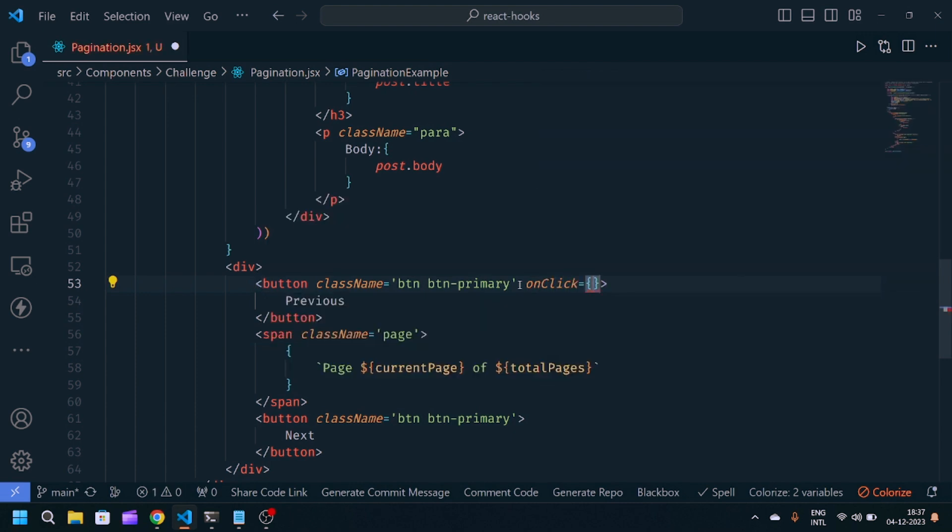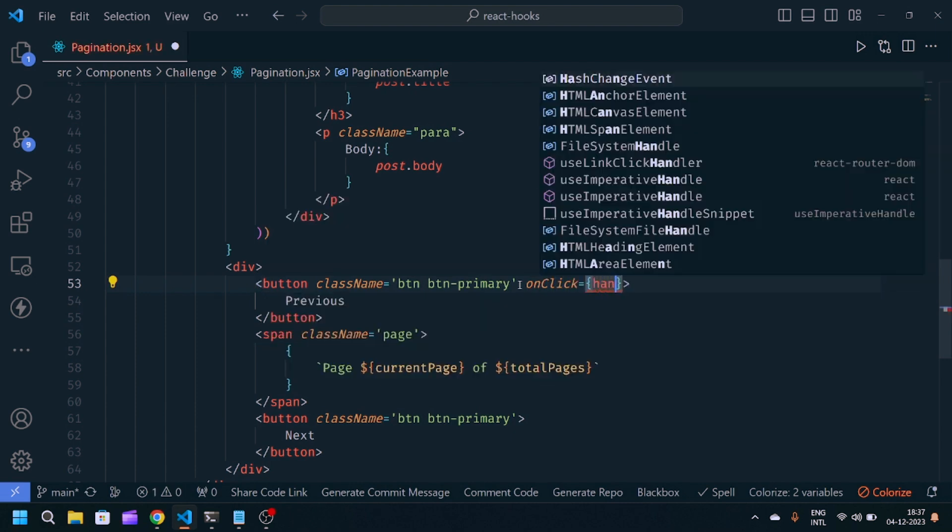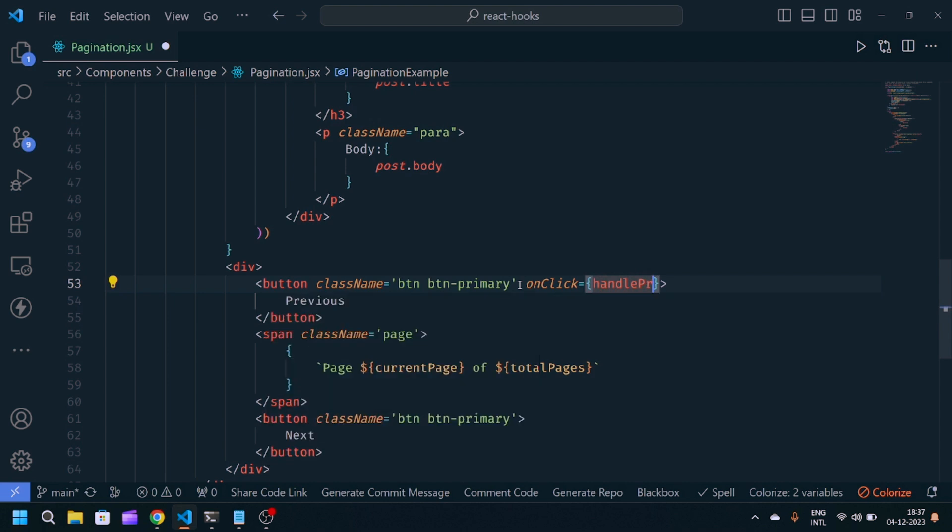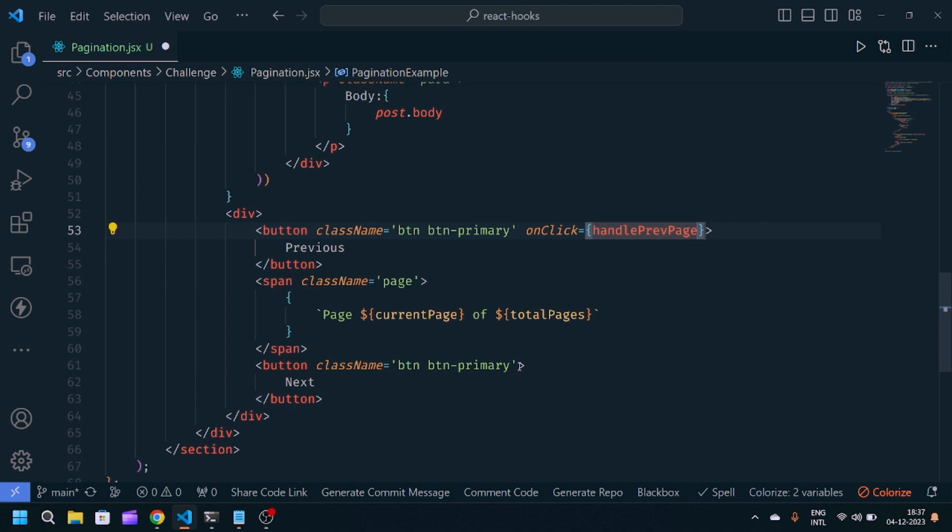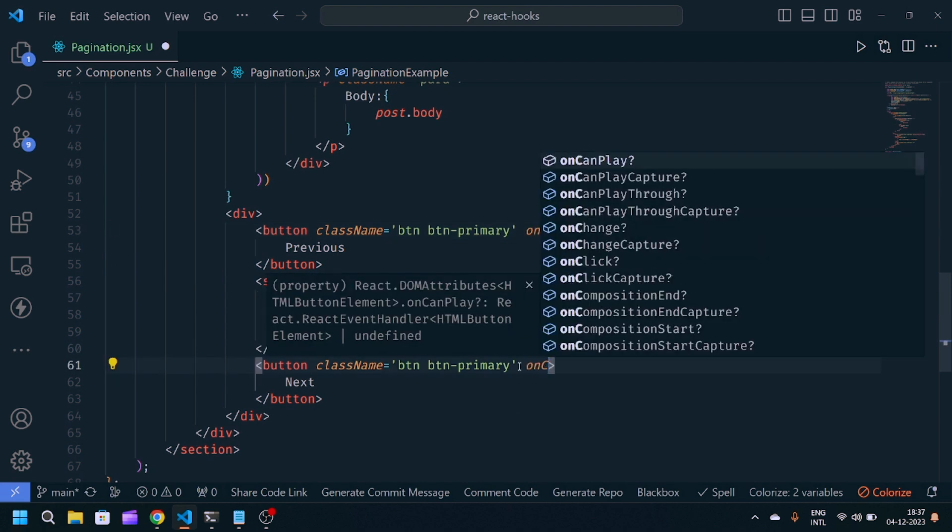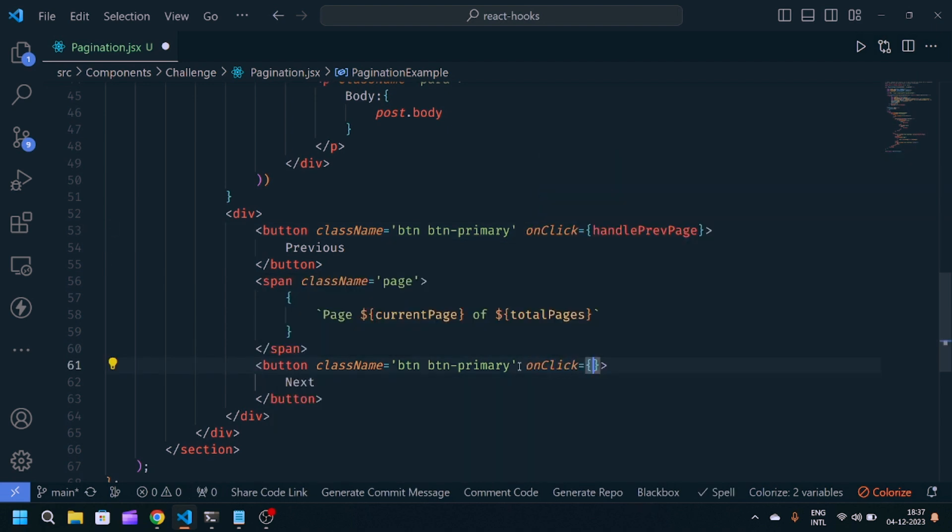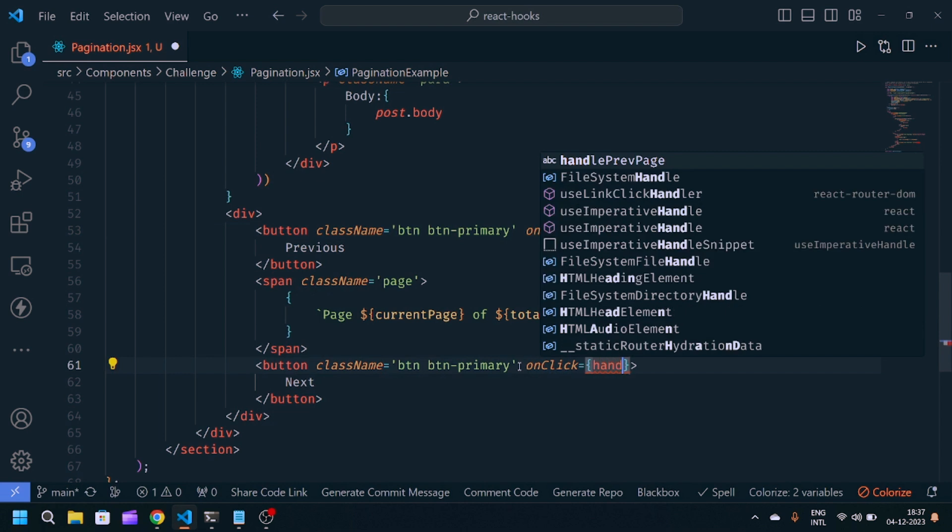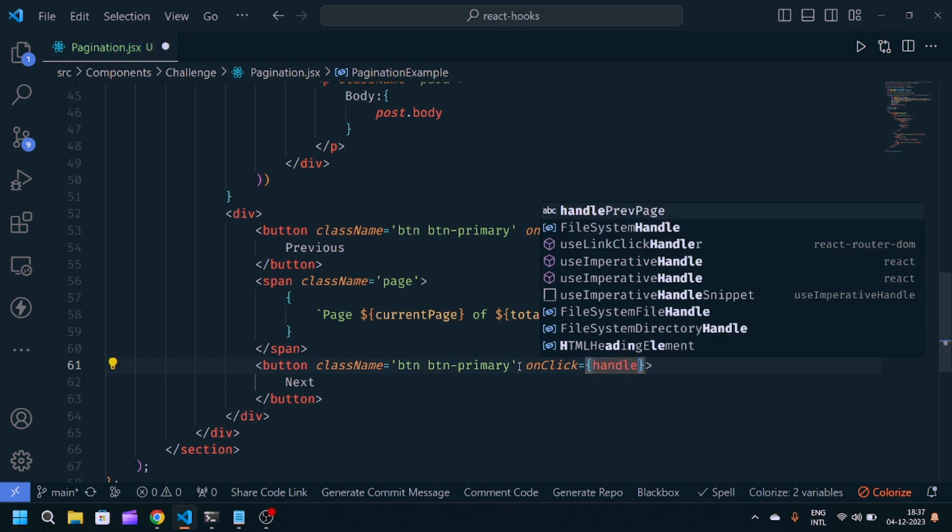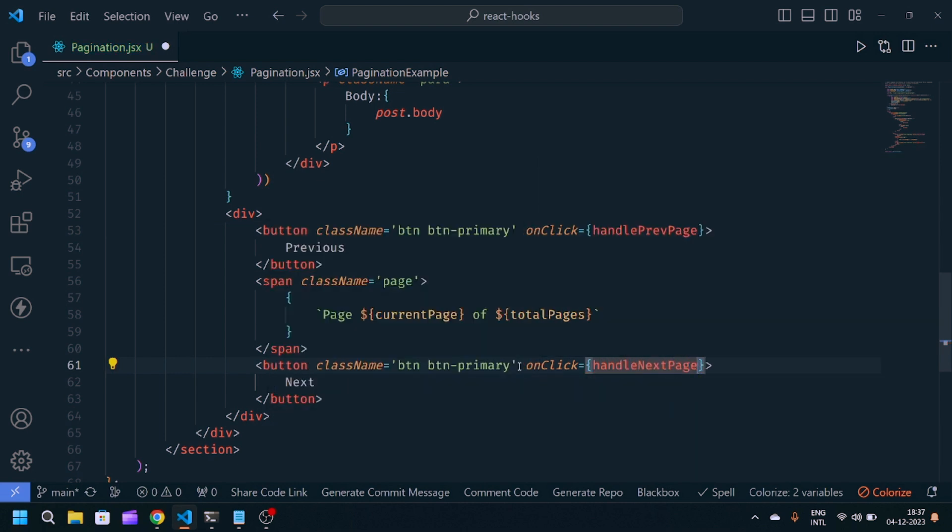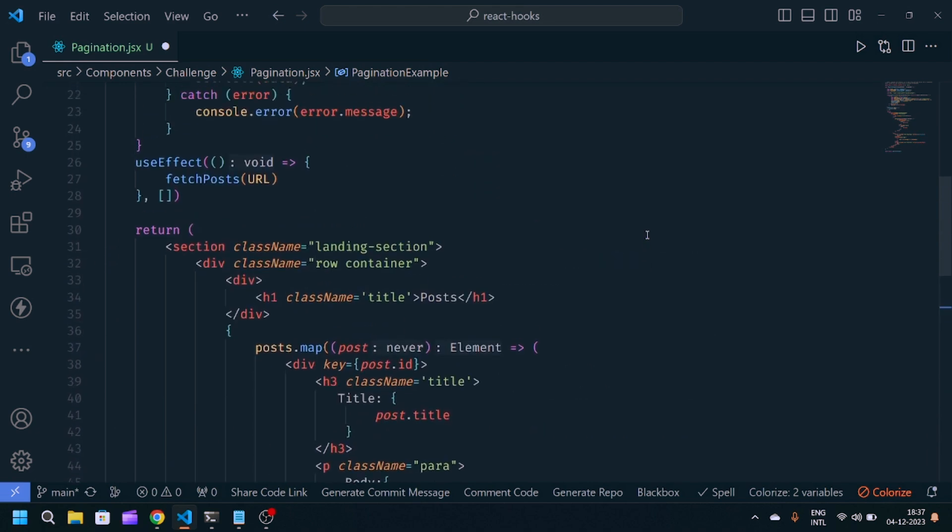Now we need onClick functions: handlePreviousPage and handleNextPage. We'll define these functions here.